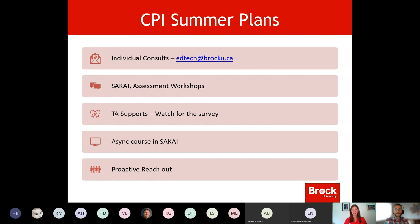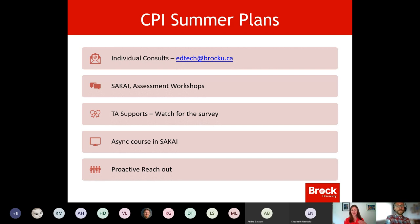There will also be an async course in Sakai — we'll take some of this material and put it together as a leading practices async course you can access to refresh as you're designing your own courses. We'll also do proactive outreach — particularly to high-enrollment courses. If you're teaching one of those, you might hear from us; we want to make sure you're set up for success with technical pieces. For this group, the best thing to do is book an individual consult, get your big questions worked through in the next little while, and be ready to go for the fall. Reach out and check out any of the events and links on our CPI site.